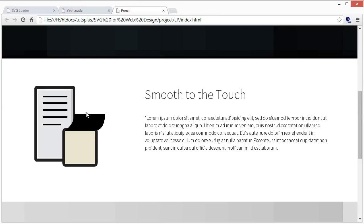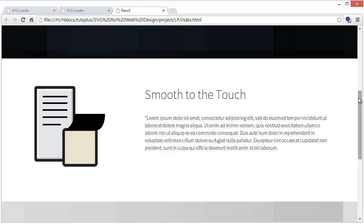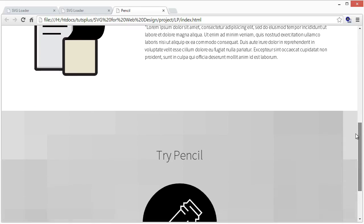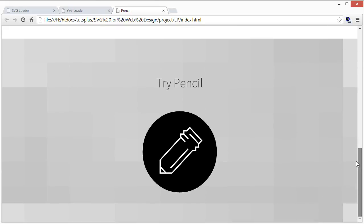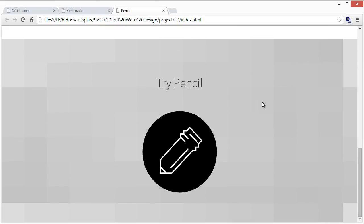We'll use Adobe Edge Animate, which is software that can allow you to really easily control animation, much like Adobe Flash or After Effects. Then we'll come down here and we'll do another button. You can see we're experimenting a little bit differently with CSS animations.